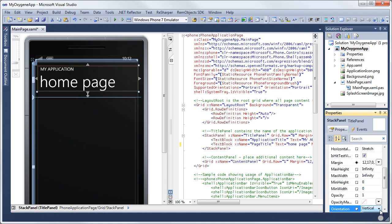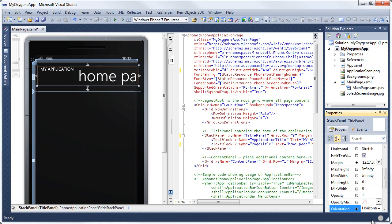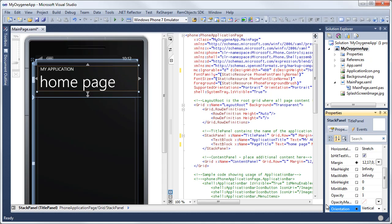So if I change this to horizontal, see it now put this text block here and the next text block after it. And since the row height was auto, you notice the row got smaller. So I'm going to change this back to vertical, and it stacked it that way. So you could use this to put a text block next to an edit box to create a labeled edit box. And you can then place that stack panel in a grid cell like it is here.